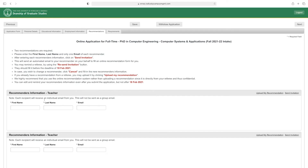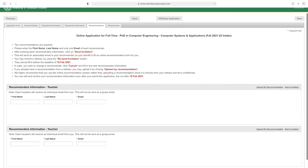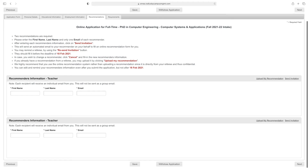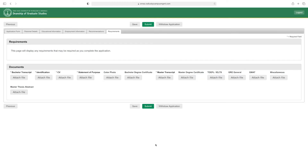Enter the information for your first referee — first name, last name, and email — then enter the second referee's first name, last name, and email. Then click 'Next,' and click 'Continue.'